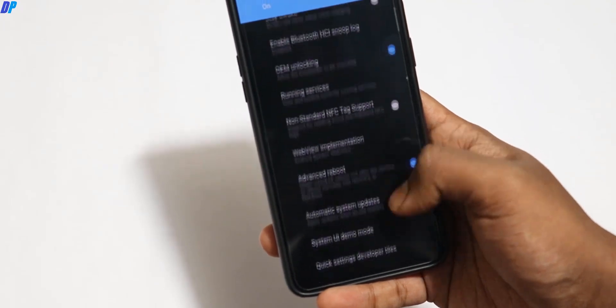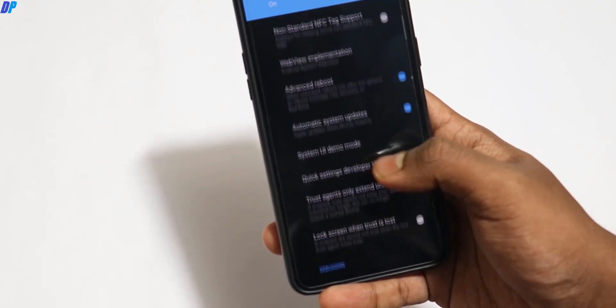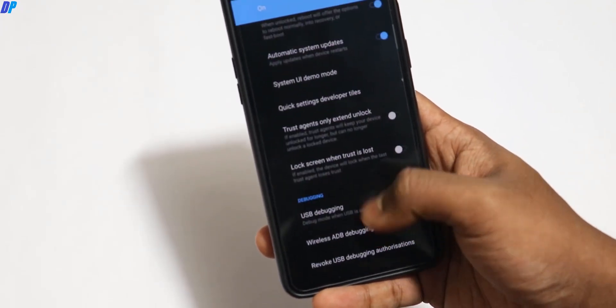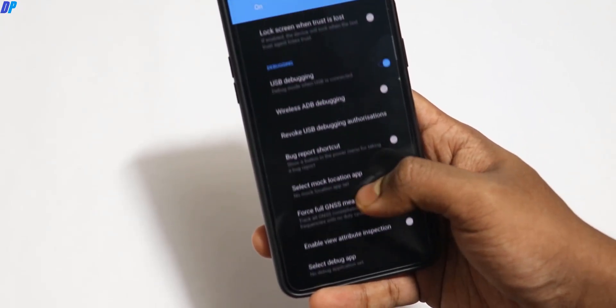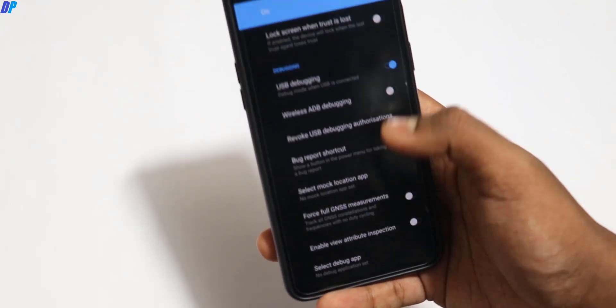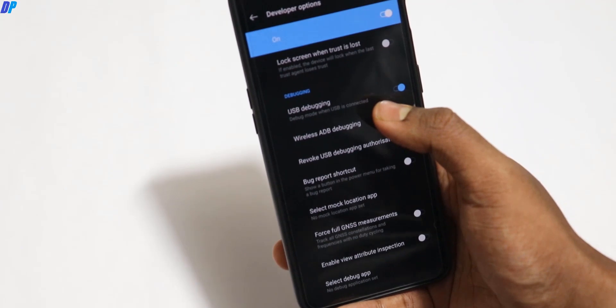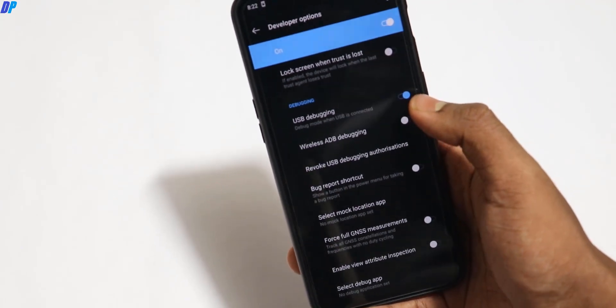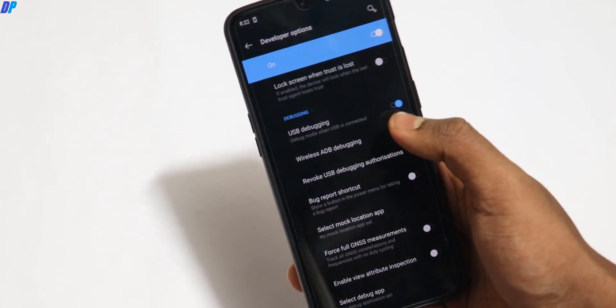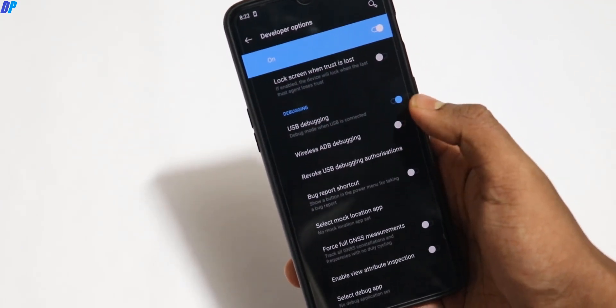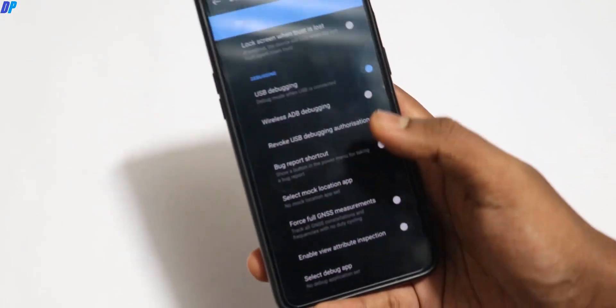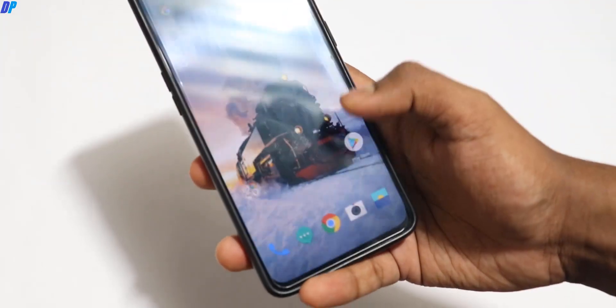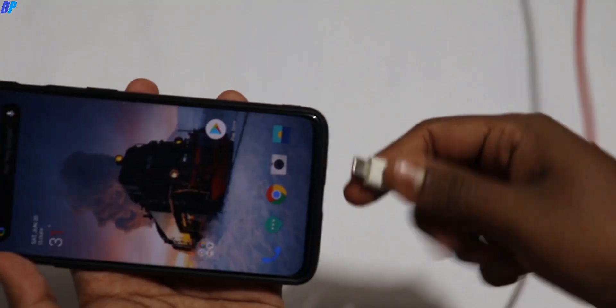Here you have to enable USB debugging. In my case, it's already enabled, but in your case it may not be. So just enable it. Once you enable it, connect your mobile with your USB cable to your PC.